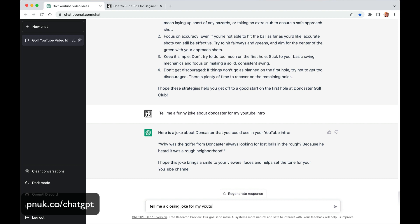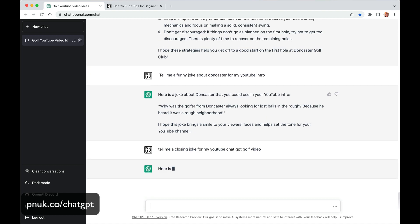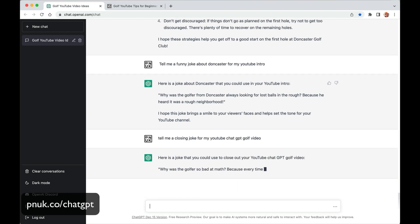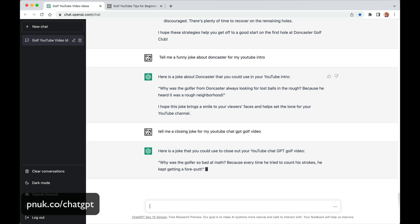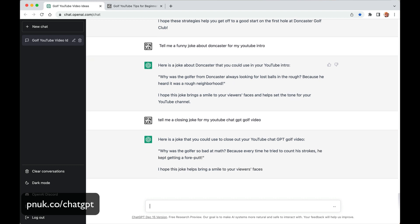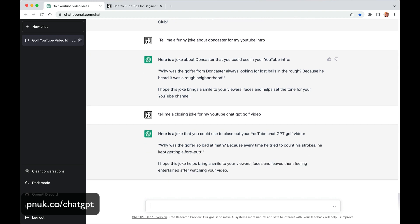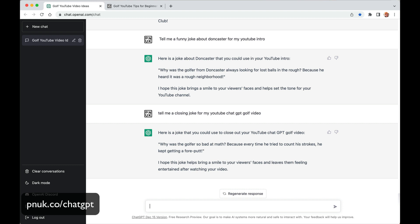Tell me a closing joke for my YouTube ChatGPT golf video. Here's a joke that you could use to close your YouTube golf video. Why was the golfer so bad at math? Because every time he tried to count his strokes he kept getting a four putt. What? I hope this joke brings a smile to your face. I don't get it though. Because every time he tried to count his strokes he kept getting a four putt. Hopefully this is giving you some ideas. We're going to do a lot more stuff with ChatGPT.